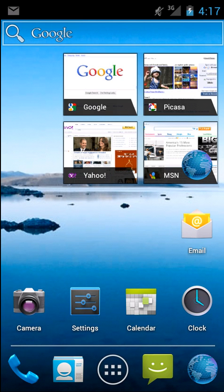Hey guys, it's Brandon Miniman from Pocketnow.com. In this video, we're going to give you a tour of Google's Android 4.0 Ice Cream Sandwich. Let's get to it.